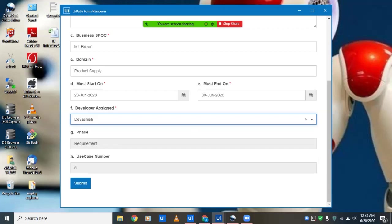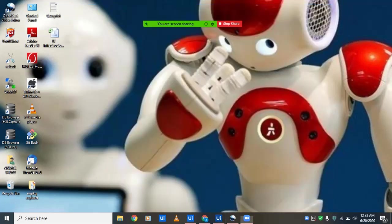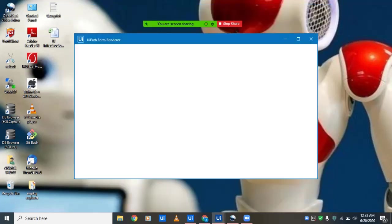are just creating this demand, the phase would be requirement. We click on submit to create this demand.